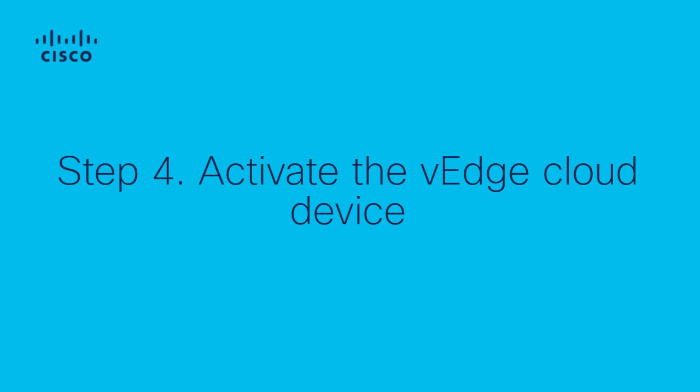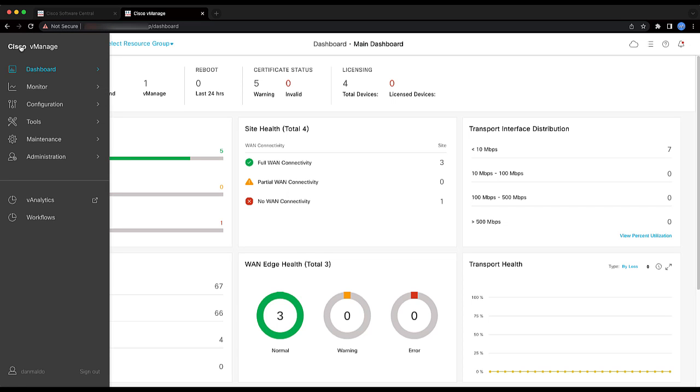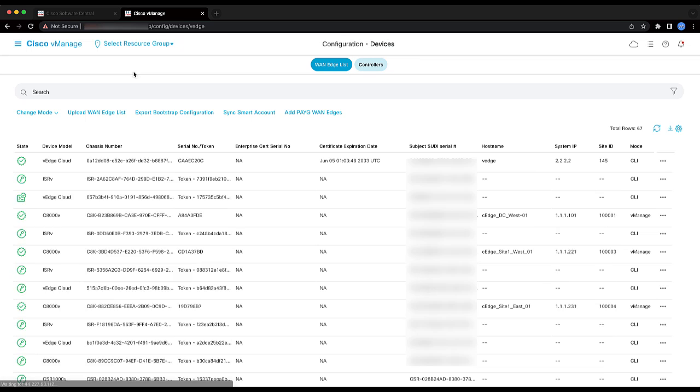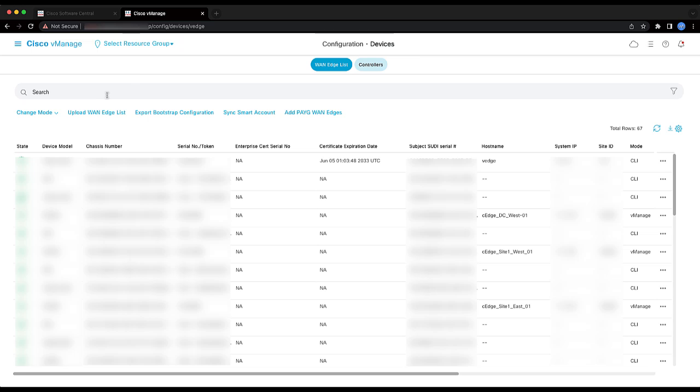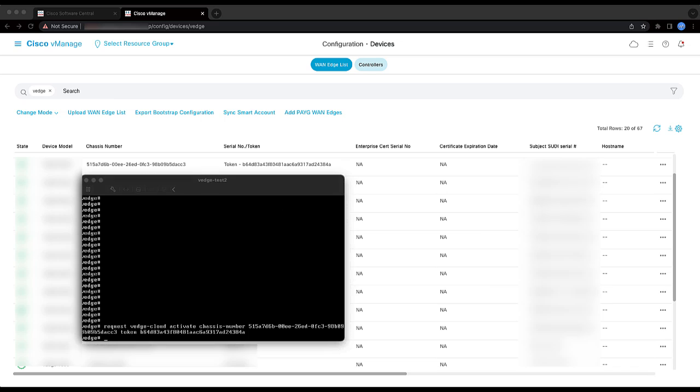Step 4: Activate the vEdge Cloud Device. Go to Configuration, Devices, and identify the vEdge Cloud Serial Number Token and Chassis Number. For vEdge Cloud, it is mandatory to associate the virtual device with a chassis number and token generated by the vManage when adding the provisioning file.